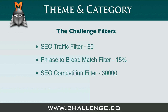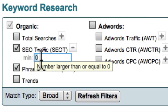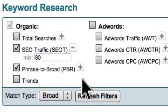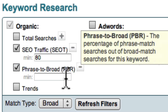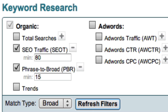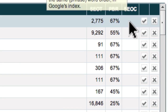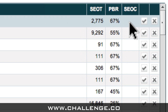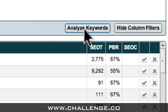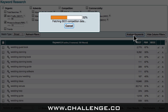So let's go back to Market Samurai and I'll show you how to apply these filters. First of all, I'll add an SEO Traffic filter of 80. Next I'll add a Phrase to Broad Match Ratio filter by clicking this plus sign, typing in 15%, and clicking Refresh Filters — this will help me filter out misleading phrases. Now I'll select the SEO Competition checkbox. In order to get my competition data, I need to click the Analyse Keywords button. Market Samurai then goes out and pulls back information relating to the number of websites competing for these phrases.